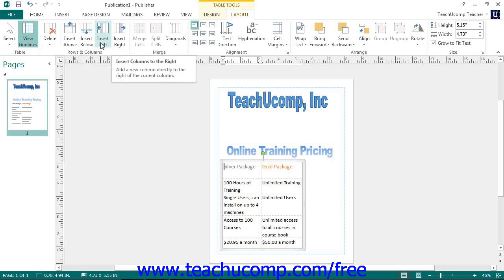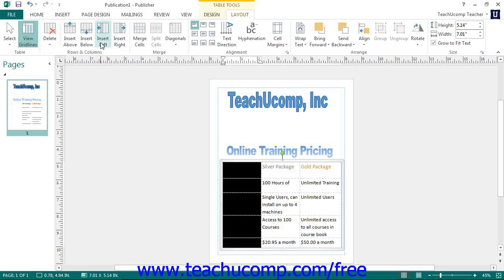To insert multiple columns or rows, first select the number of columns or rows to insert before clicking one of the four buttons. For example, if you select three columns and then click the Insert Left button, you will insert three columns to the left of the three selected columns.